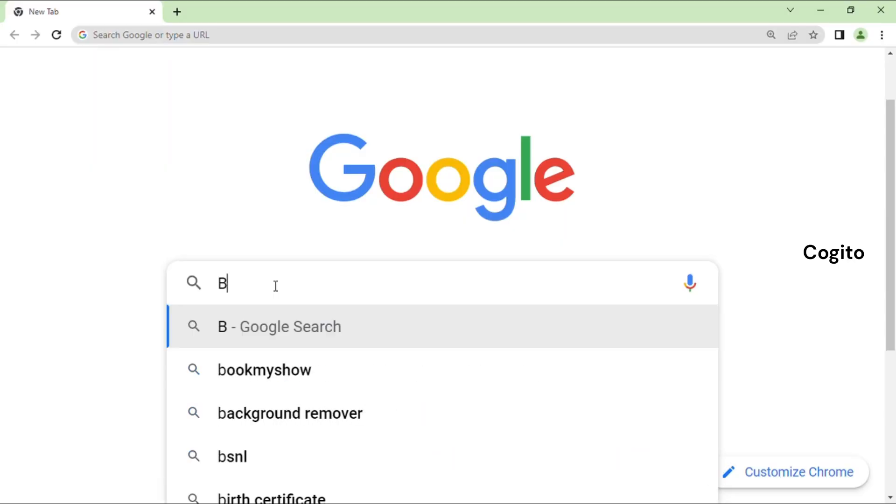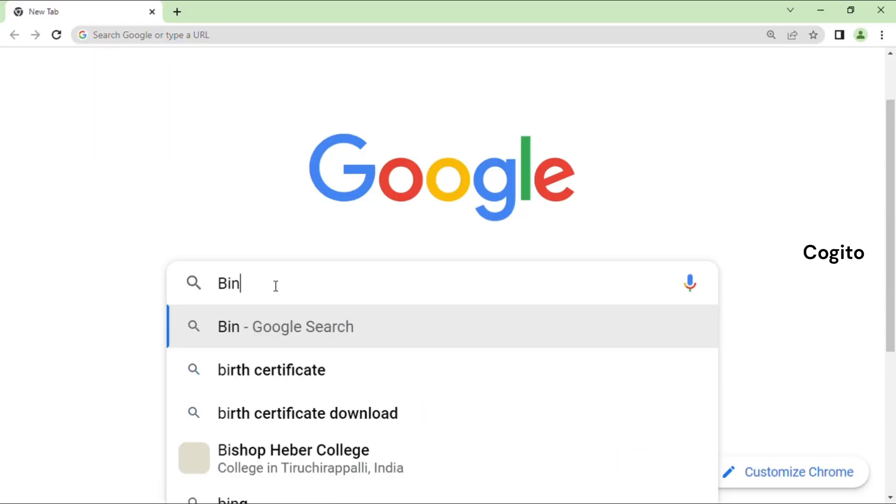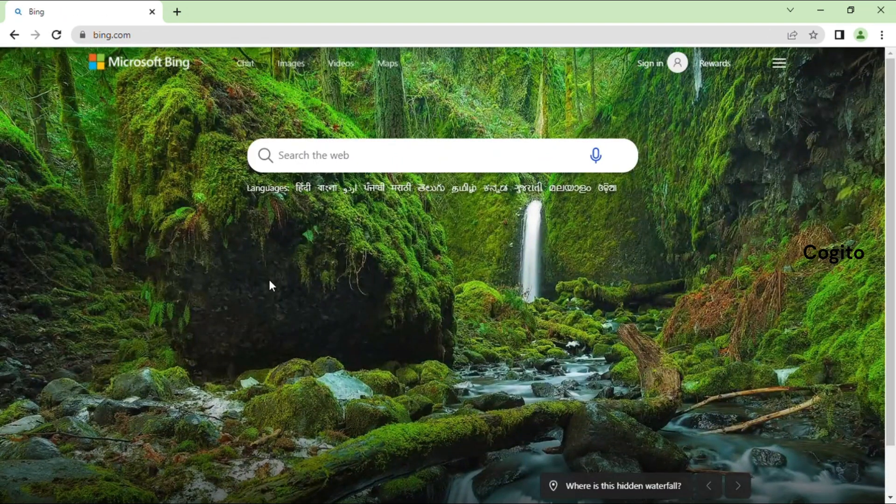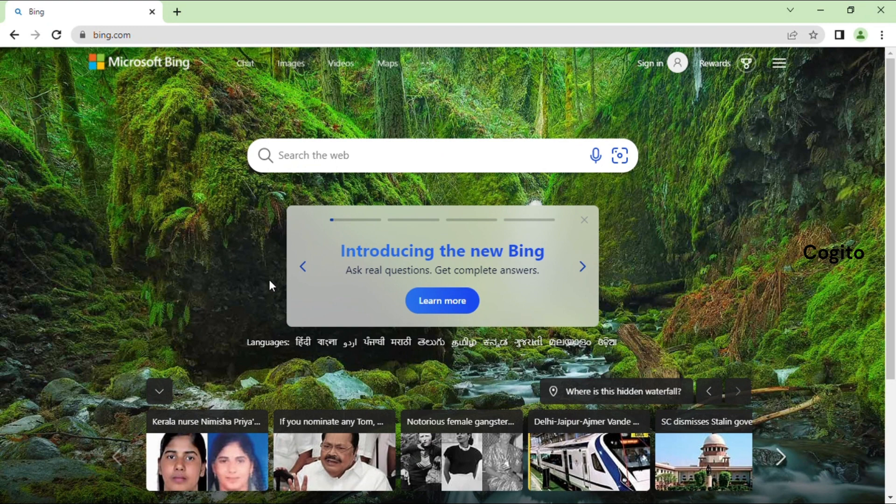To begin, access Microsoft Bing by typing bing.com into your browser's address bar. If you're having trouble finding the website, I've included a link in the description below for you to use.